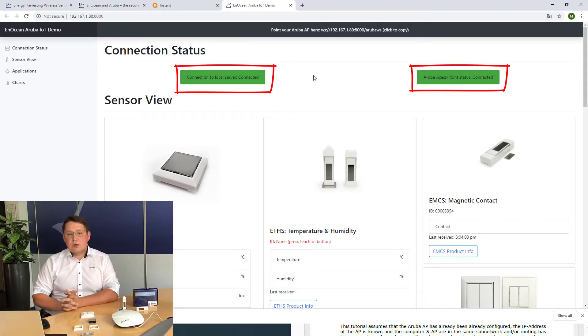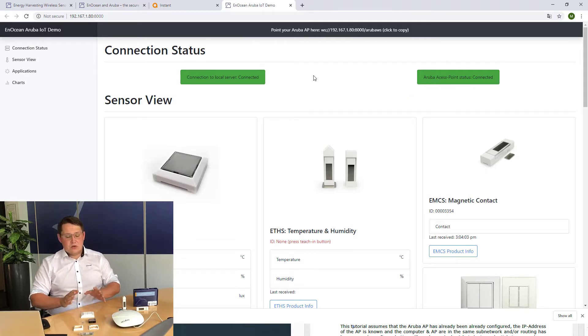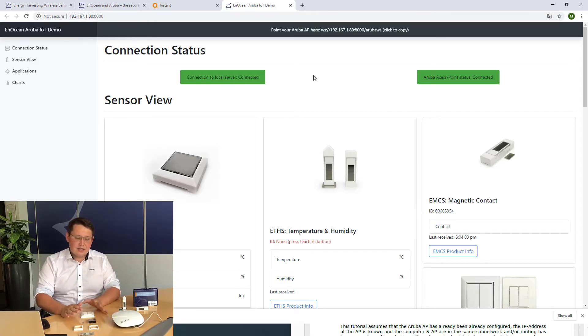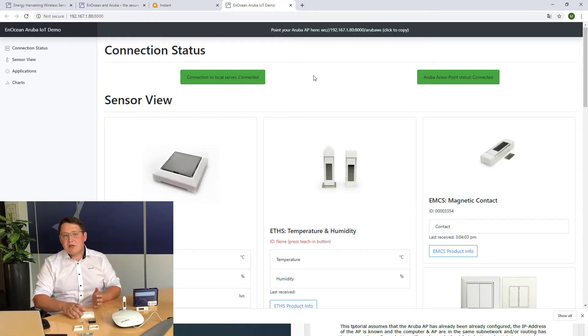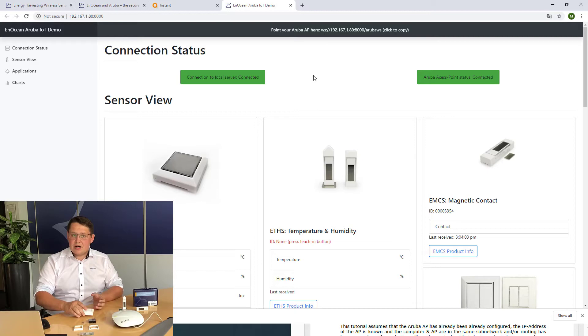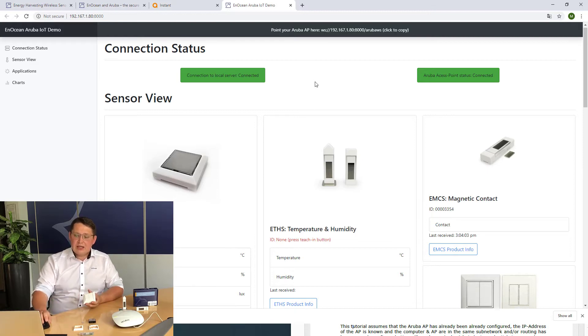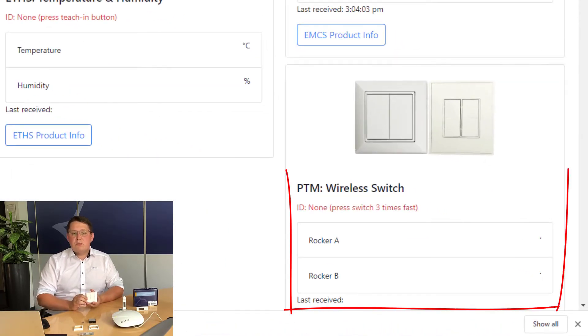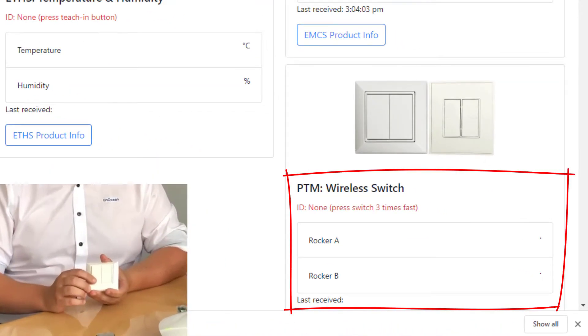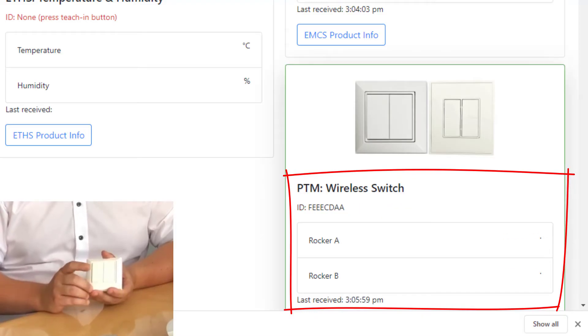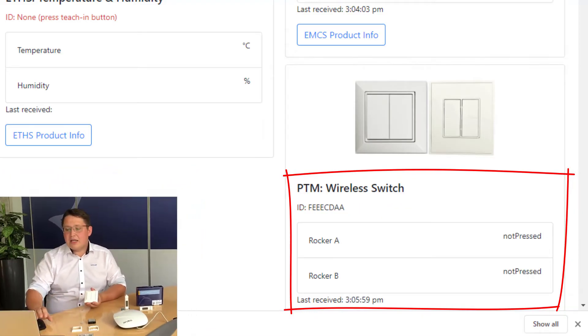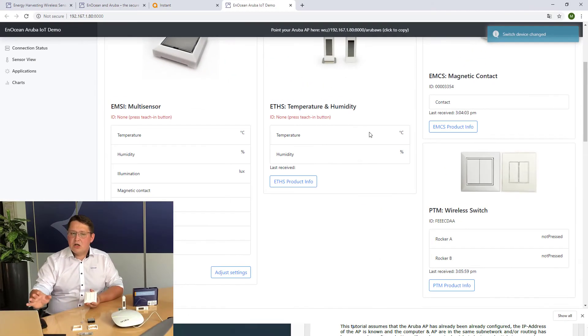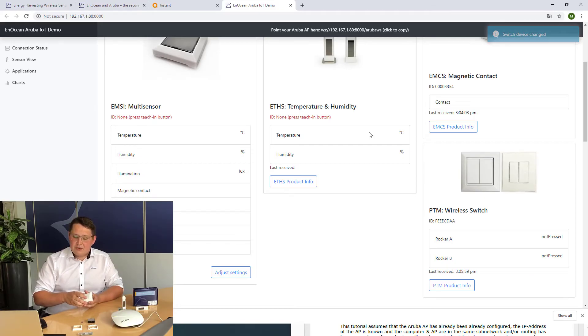To connect your devices from the starter kit with the Aruba box, you simply follow the instructions shown. In case of the switch, you press three times very quick and then you will see immediate reaction on the dashboard that devices are connected.